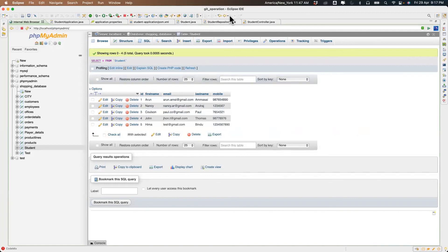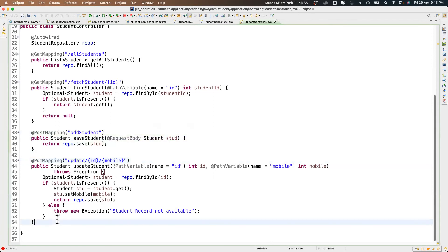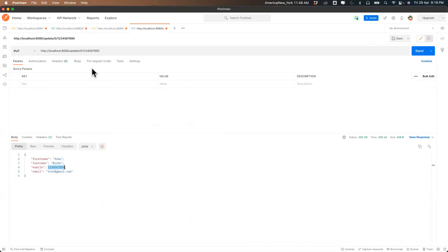We've tried GET, findAll, update, and add. Now we need to try delete. It's fairly simple — let's also test the scenario where we try ID 10 to verify the error handling.